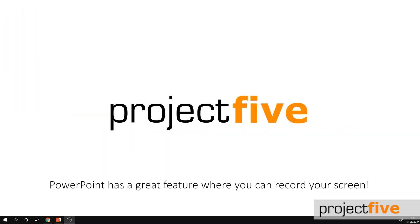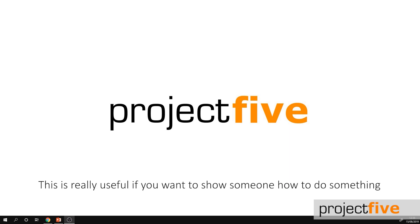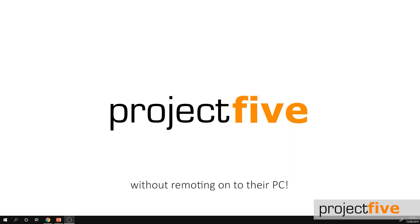PowerPoint has a great feature where you can record your screen. This is really useful if you want to show someone how to do something without remoting onto their PC.